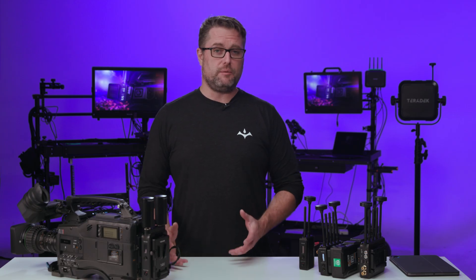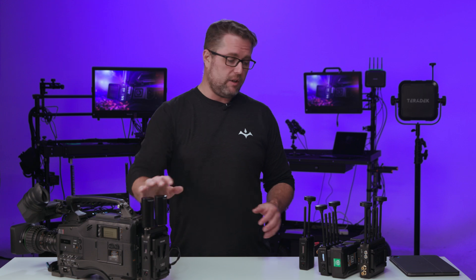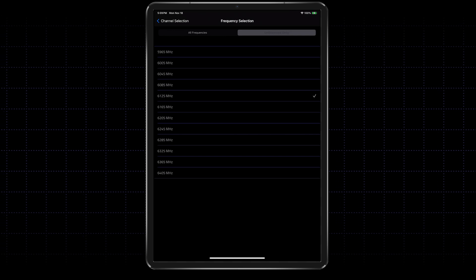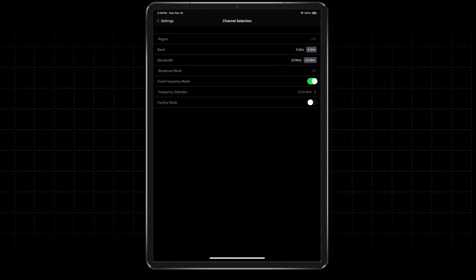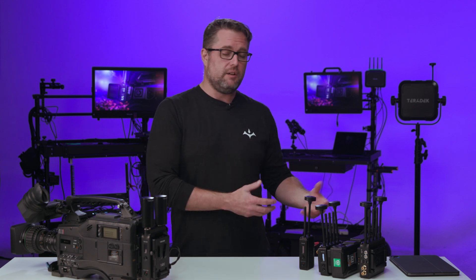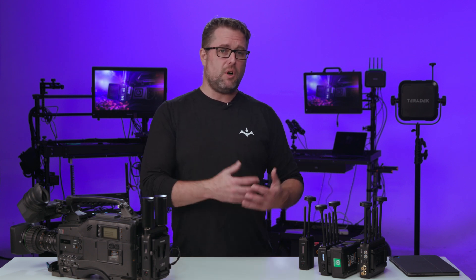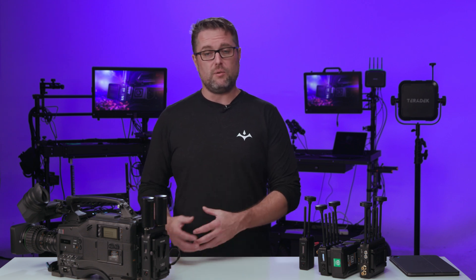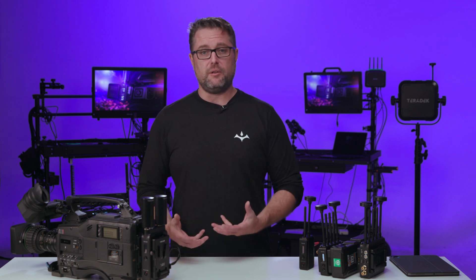Now that we've scanned for frequencies, we can set our Mark II and our Micro to where the holes were in that scan. That's going to ensure we have as little congestion as possible on any of these systems. You want to do this multiple times throughout the day — definitely before your audience or customers show up. And once the room or stadium is full and people are in the venue, the frequency landscape is going to change again. So make sure to monitor this very closely.